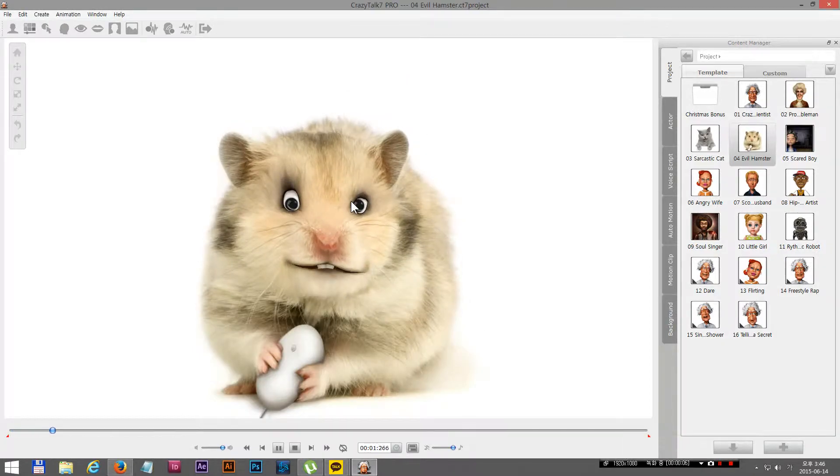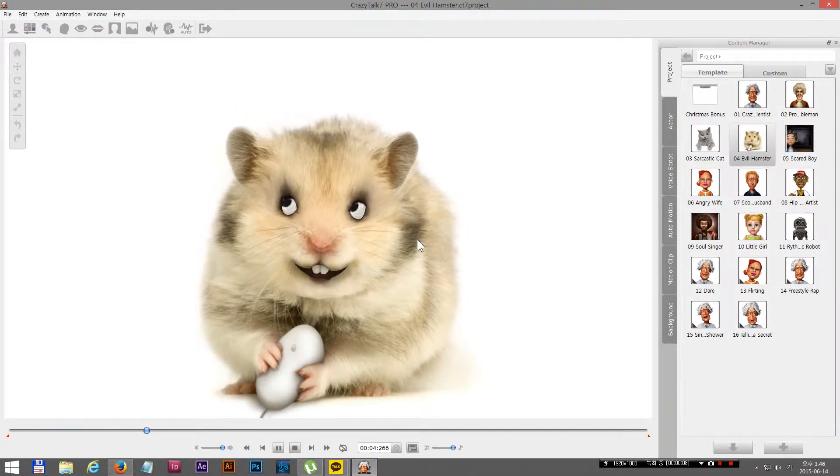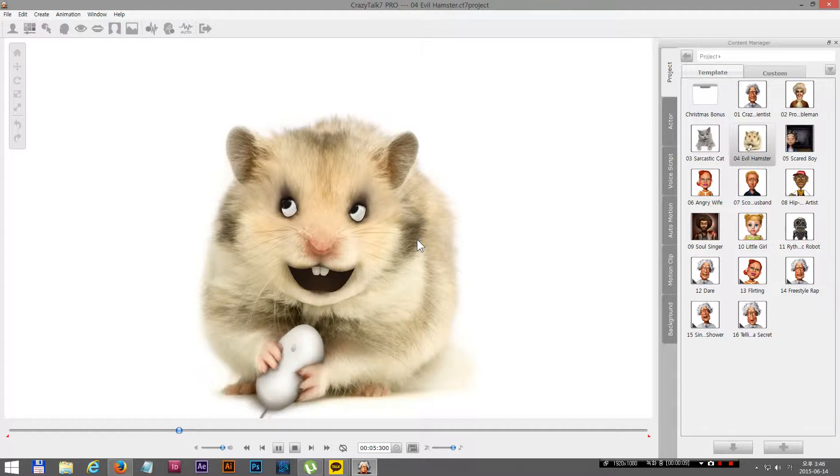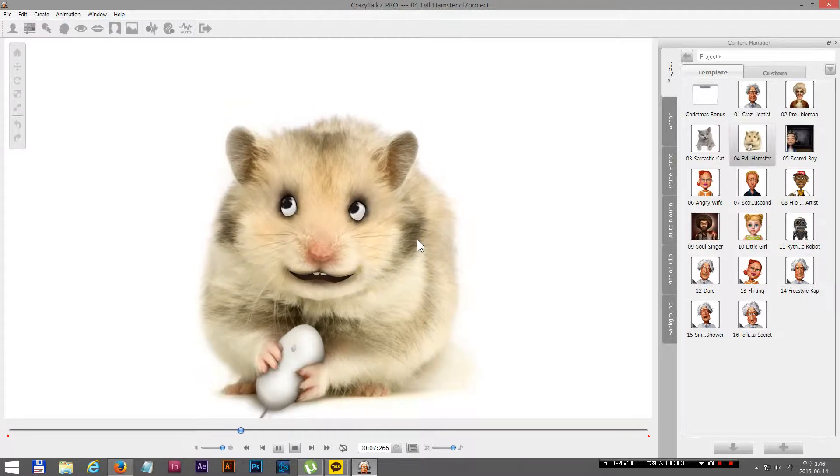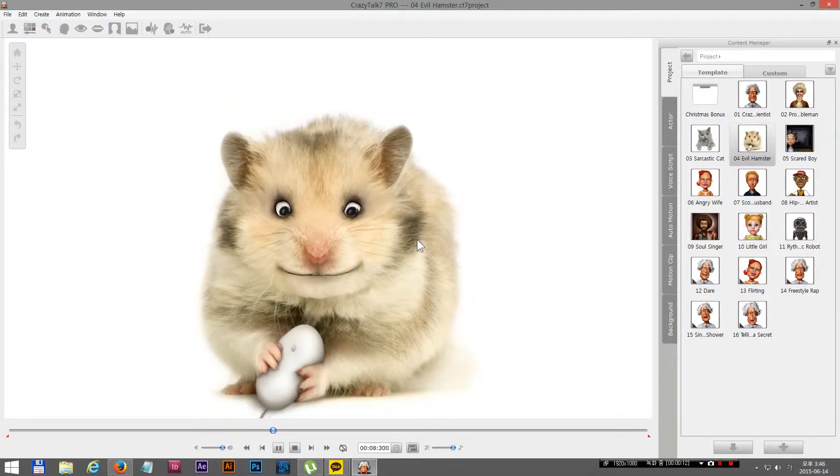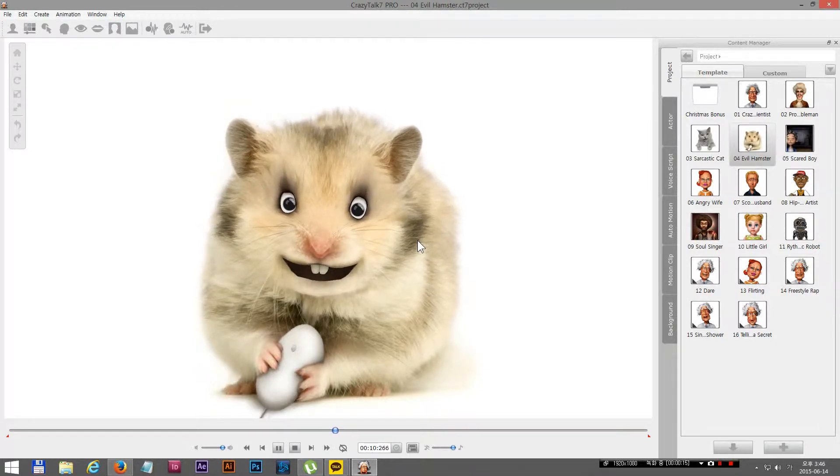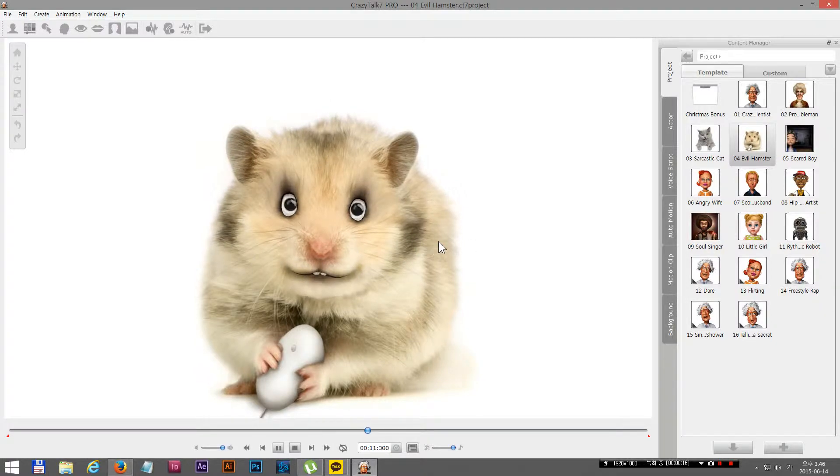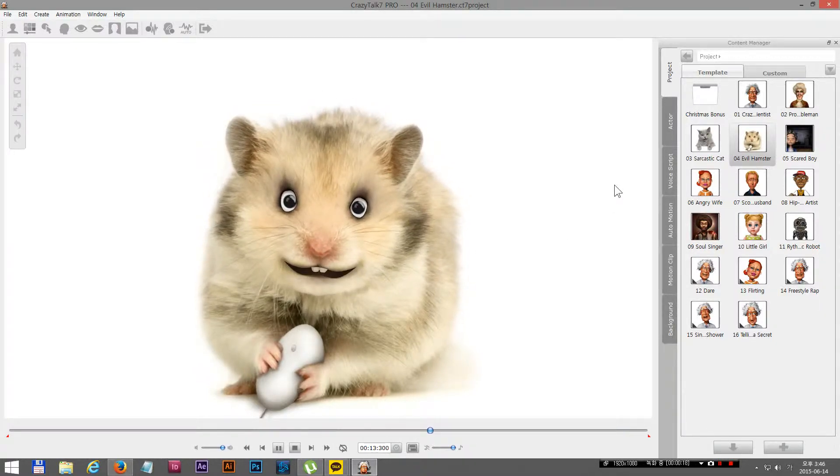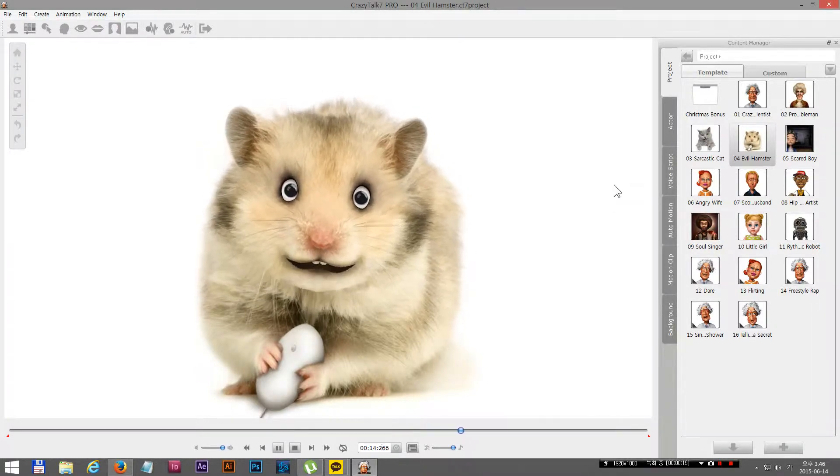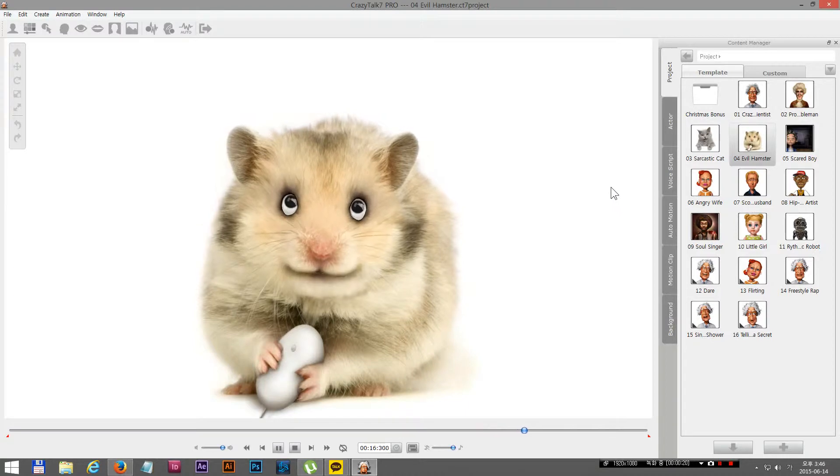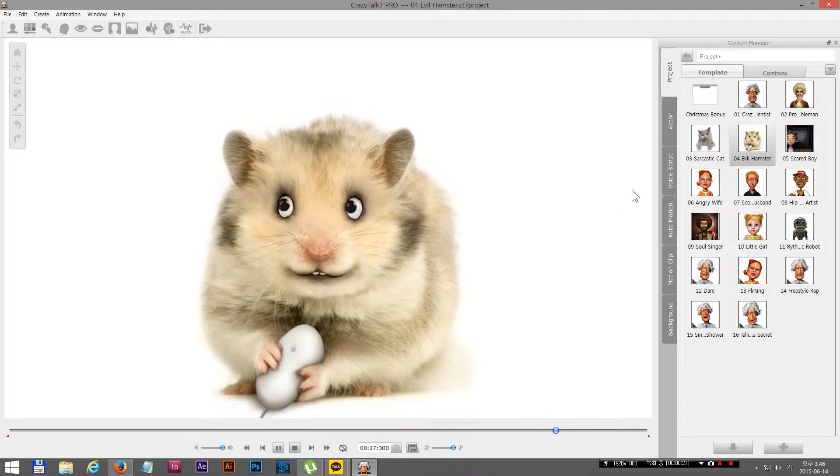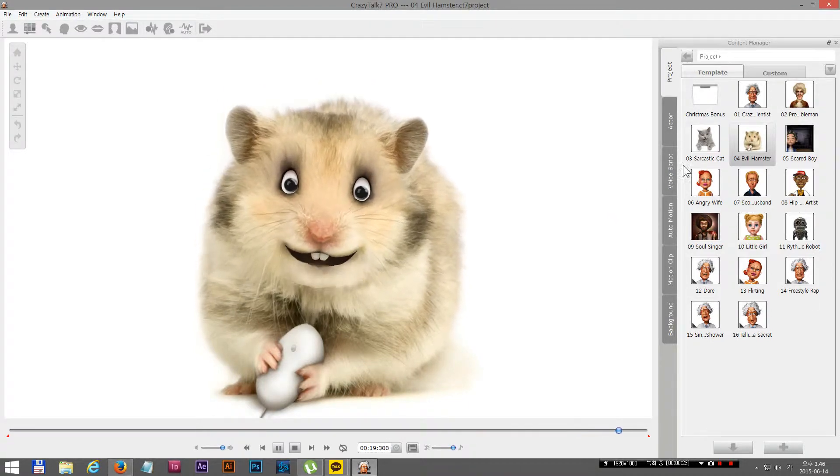My world domination plan is almost complete. I just need to upload some cute hamster videos to counter those dreaded cat animations. Now, if I can only find a software to help me animate hamsters.